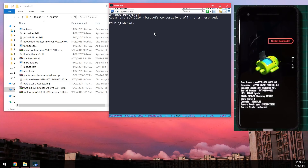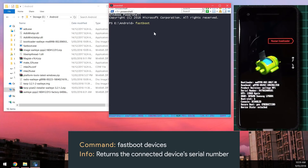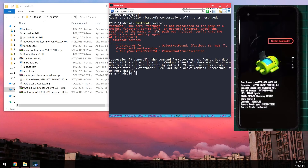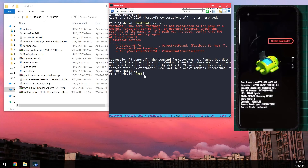Now check if your phone is connected in Fastboot mode. Type in fastboot — for PowerShell users, start typing 'fastboot' and press Tab to autocomplete the executable. Run the command 'fastboot devices' and it should return your phone's serial number. If it does, your device is connected successfully.